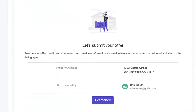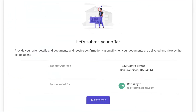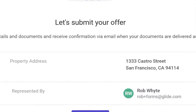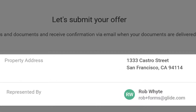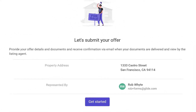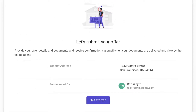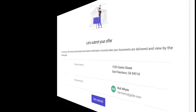On the Submit Offer page, make sure the details are correct before continuing. If the listing details displayed on this Glide screen seem incorrect, contact the listing agent to confirm property details before submitting your offer. If the property information is correct, click the Get Started button.